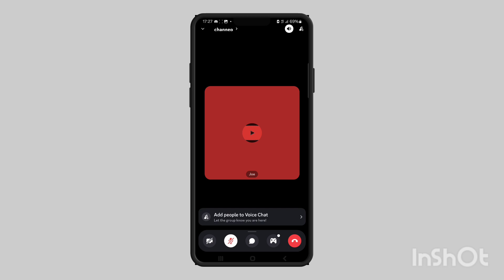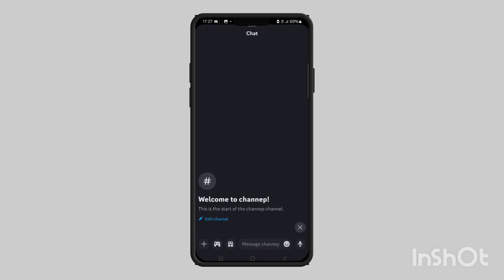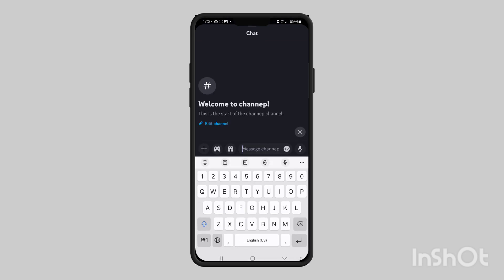Now tap the chat box at the very bottom and then press on the message channel. That will open up your keyboard. To use the music bot you